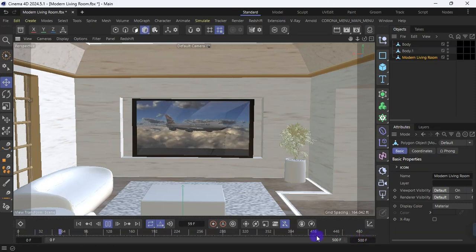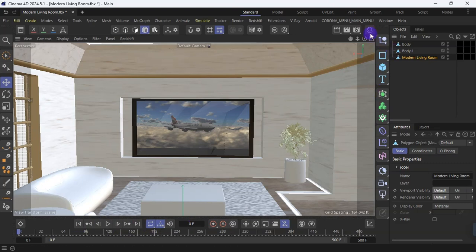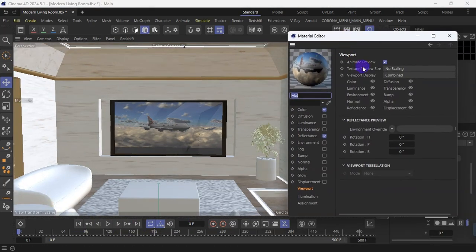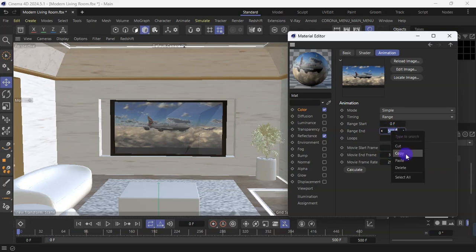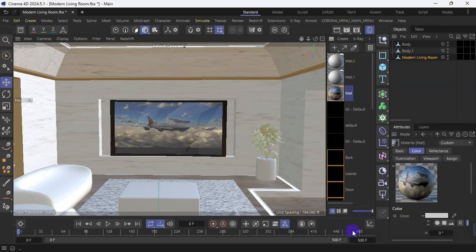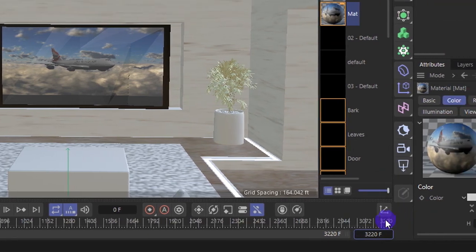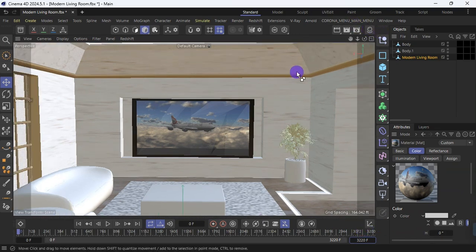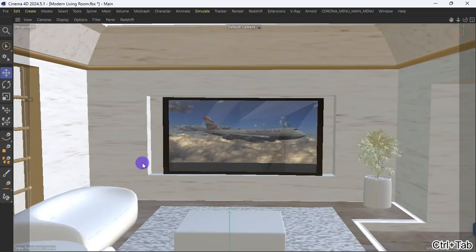The time frame is just 500 frames, so I'm going to increase that. I stop this and take it to the beginning. Then I go back to the material, under color I click on texture and hit calculate — it gives me the total frame count of the video. I copy that and paste the same value for range end. I close this, come to the timeline, and paste the same value there. Now I hit play and that is the full video playing.